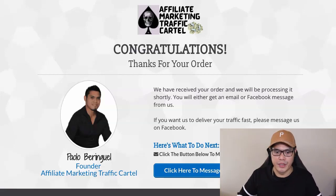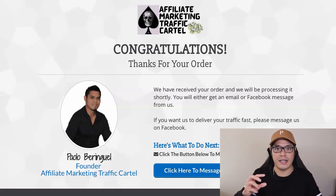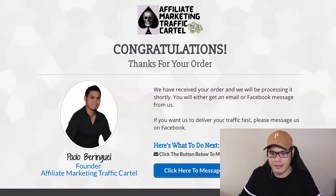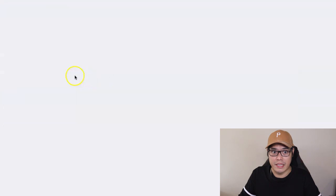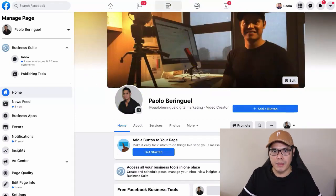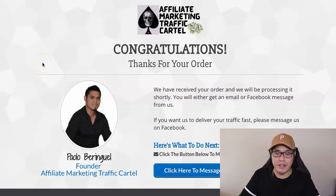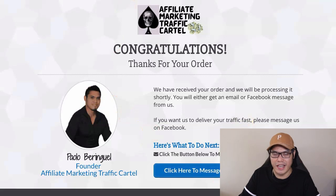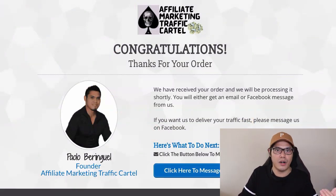If you want to fast-track your campaign, click the button on the confirmation page and it will take you to my Facebook page. You can message me to let me know you've purchased traffic from Affiliate Marketing Traffic Cartel. Either way, once you complete the purchase, we will get in contact with you via email since you provided your first name, last name, and email during checkout. You can also message me on Facebook — I'll contact you via email or Facebook depending on your preference.